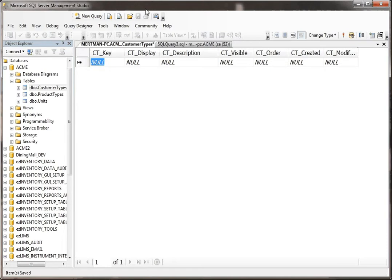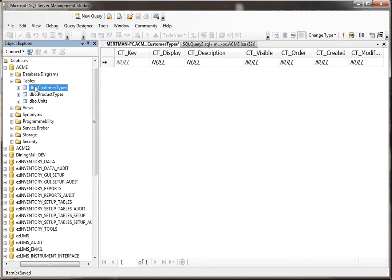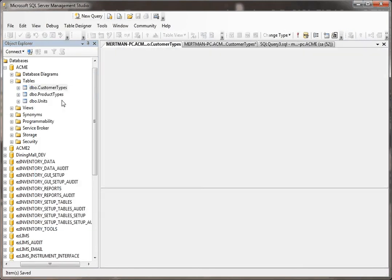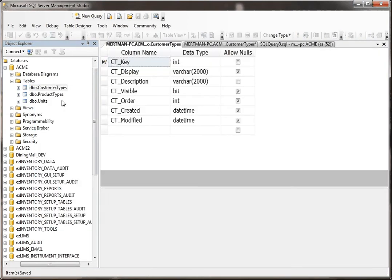In other words, they don't allow null values, but you may not have a legitimate value to put into it. So as an example, in this table called CustomerTypes, we'll just look at the design view for a minute.